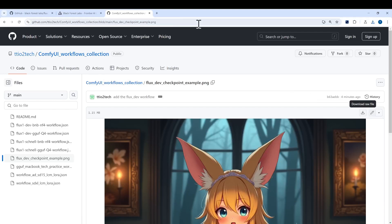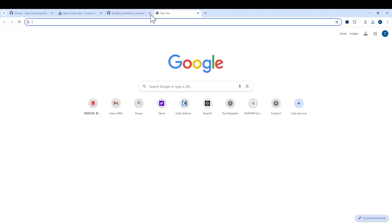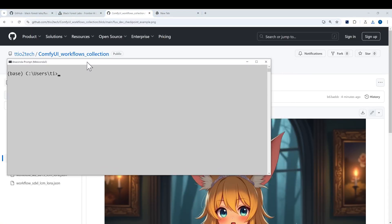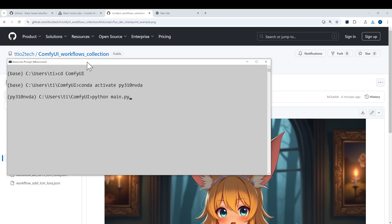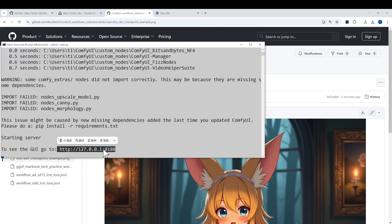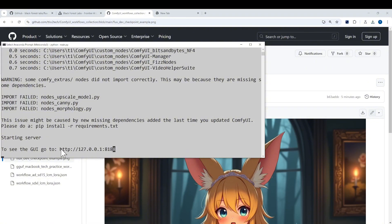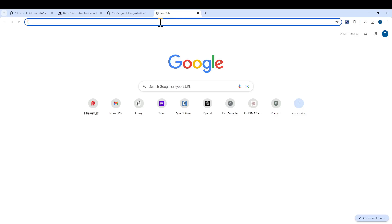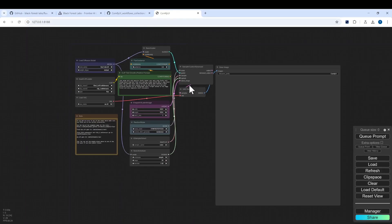Alright, so let's quickly start our ComfyUI. Change your directory to ComfyUI - this is where you install ComfyUI. You would need to activate your environment for Python. You can start it, looks good, so we can copy the URL address and go back to our browser.